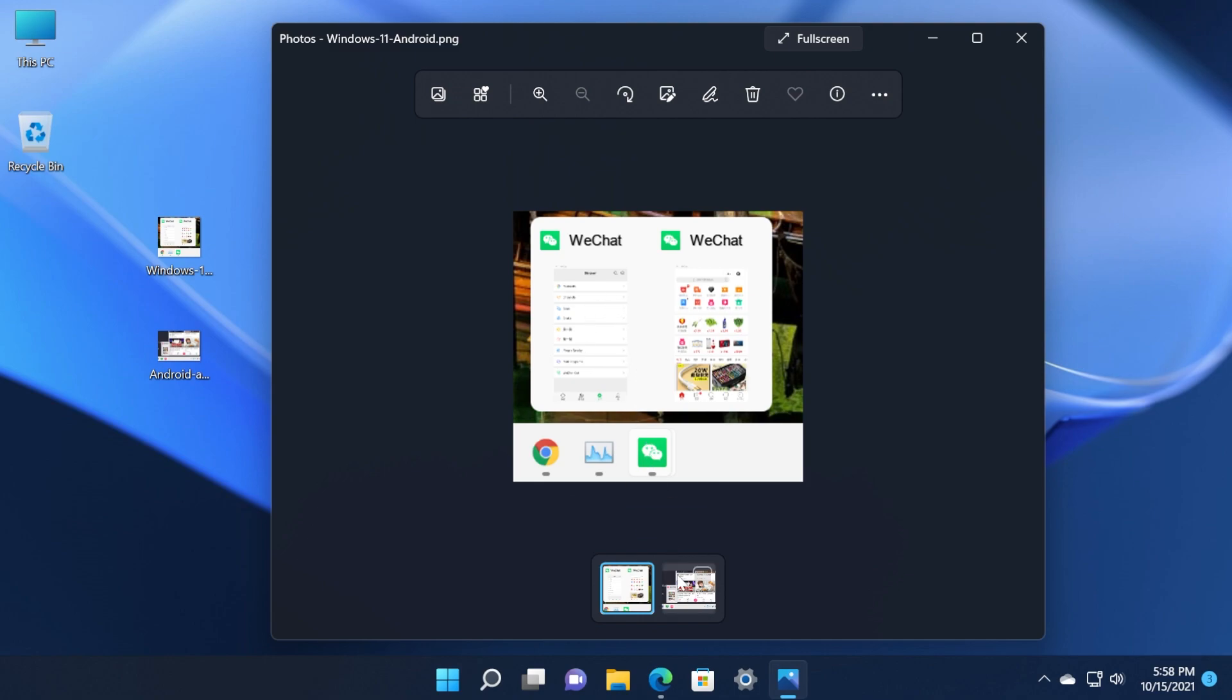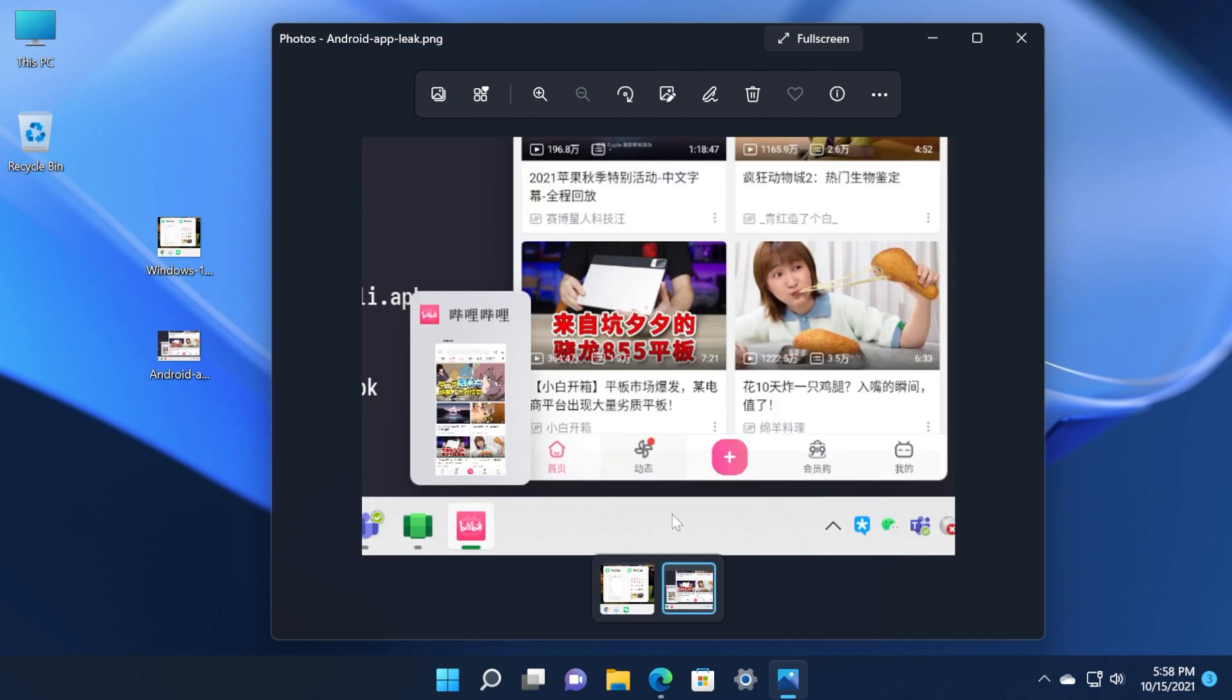As I've said these screenshots will be found in the article down below in the description so you can have a better look there if you are interested.